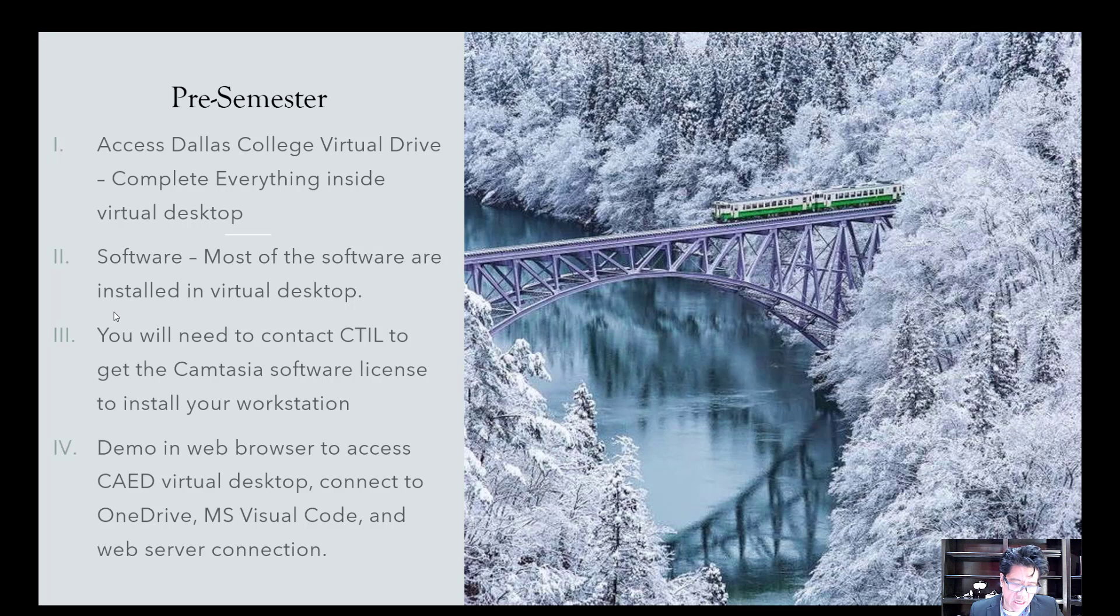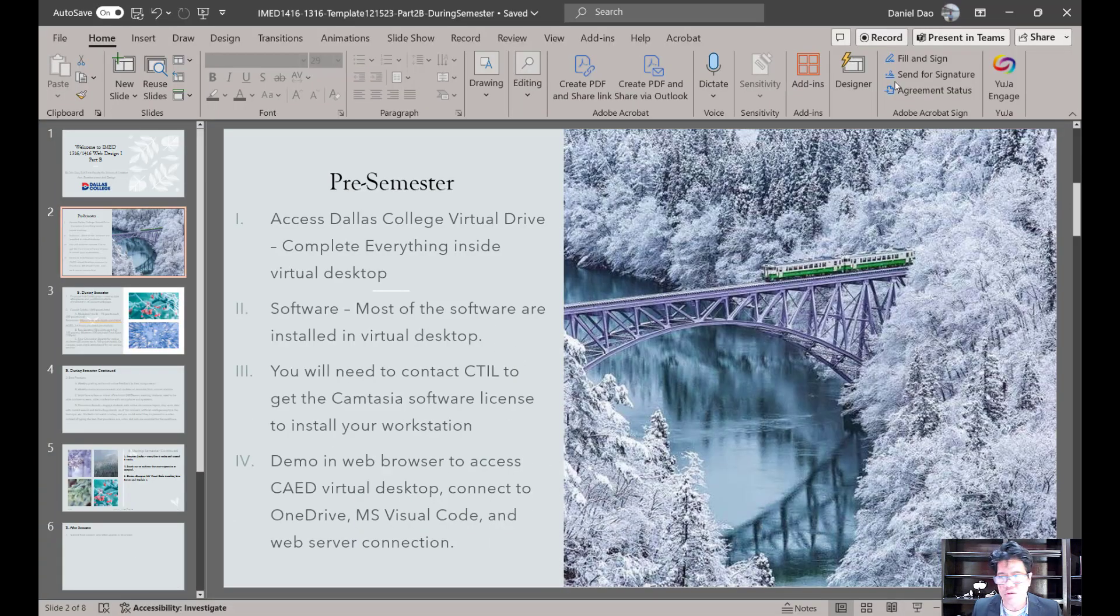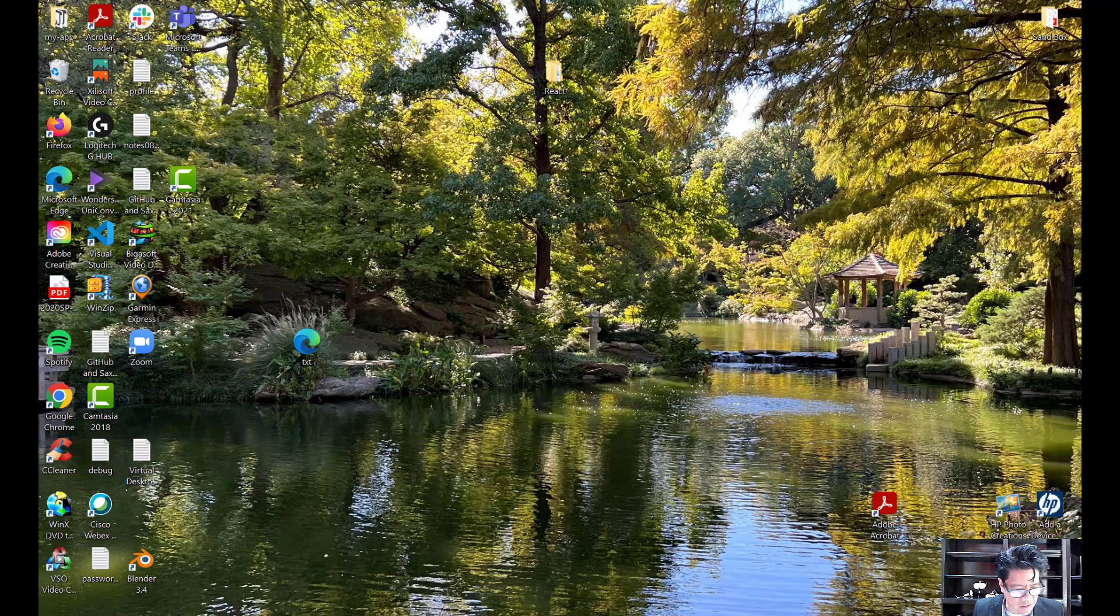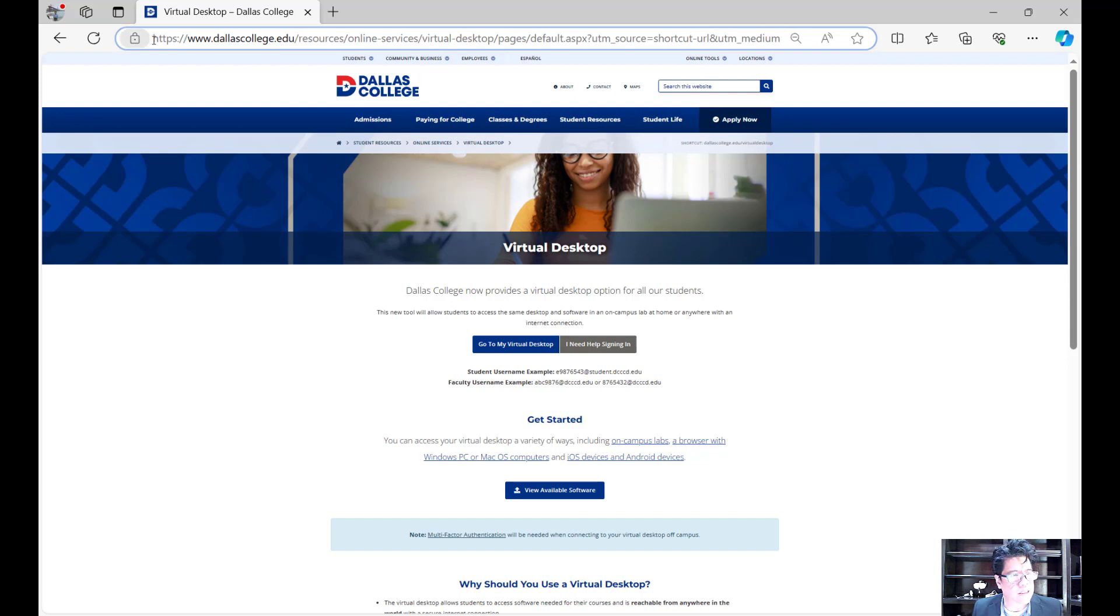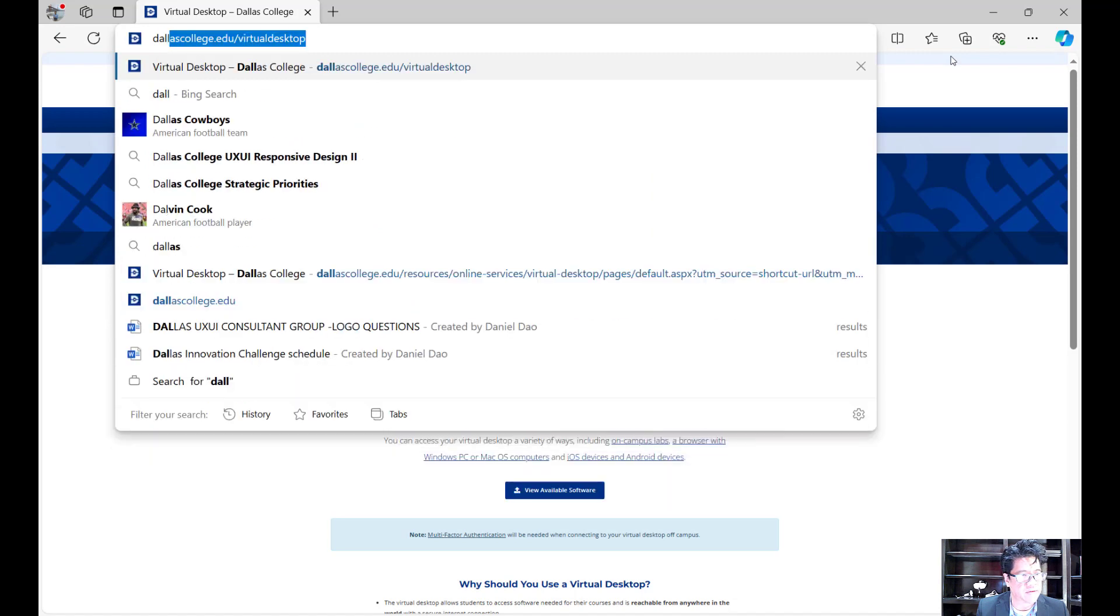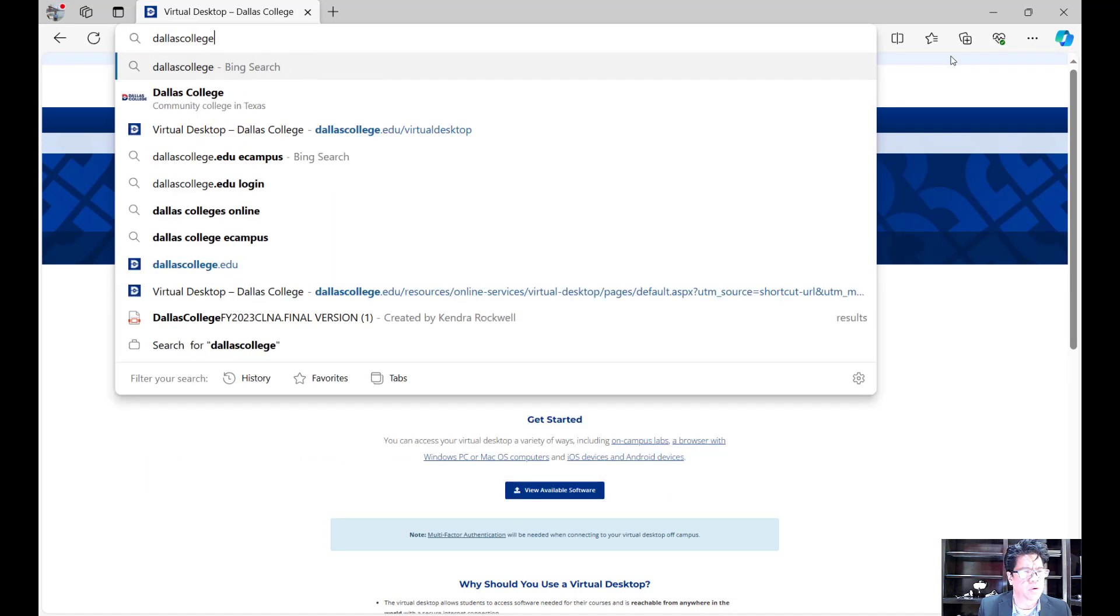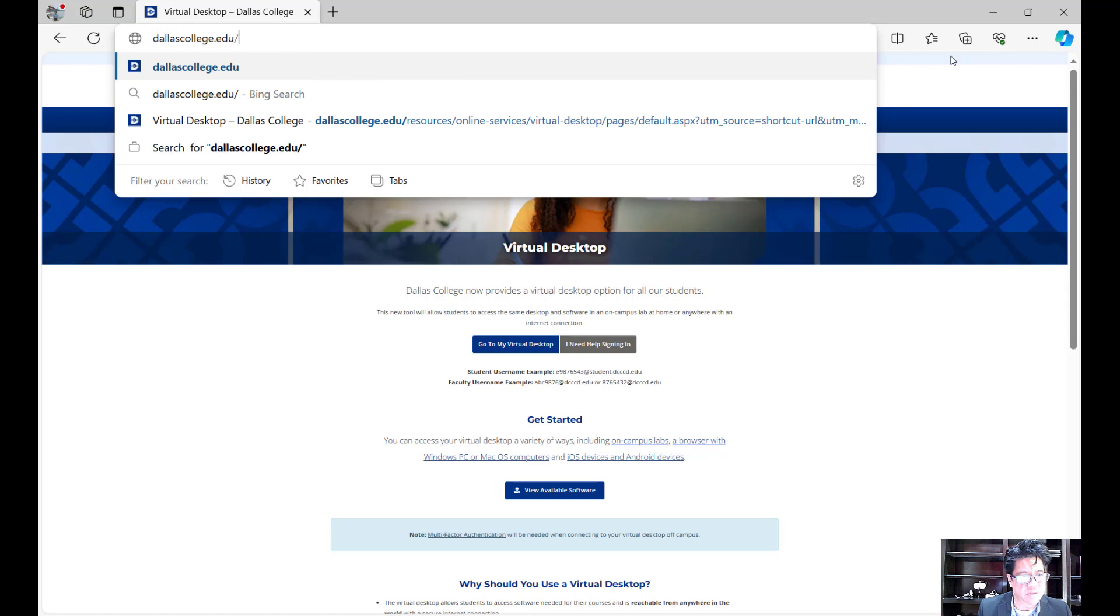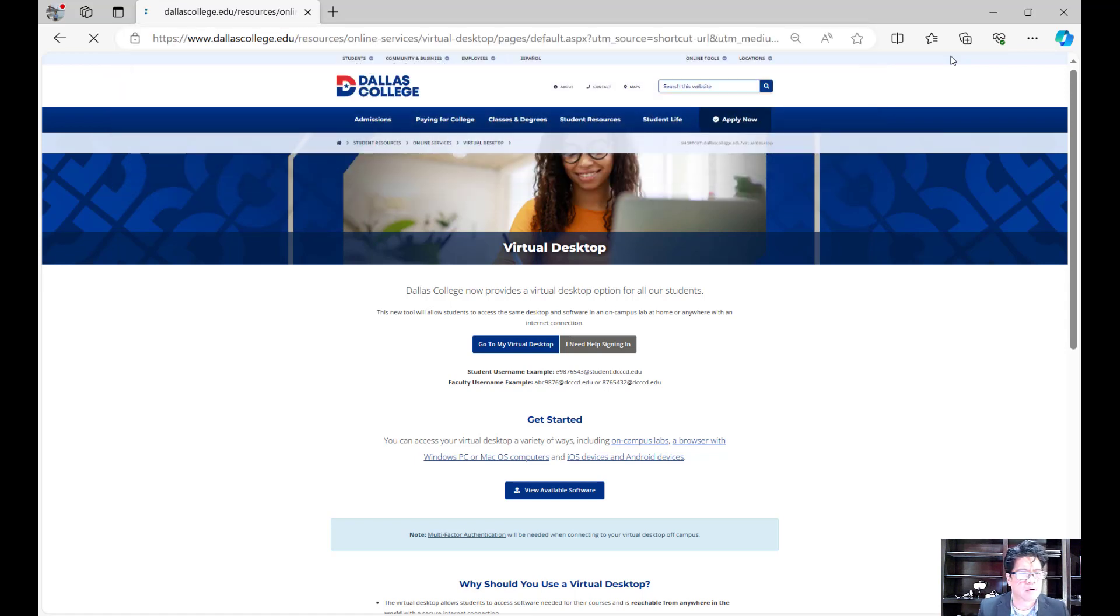So let me take you to the browser. In the browser, I'm just going to use just your traditional either Firefox or Edge. If you on the top here, first thing you need to do is to go to the Dallas College. And I have this typed up for you already. DallasCollege.edu/virtualdesktop. And you hit enter on this one. And it loads you to this particular screen.